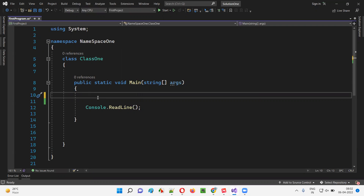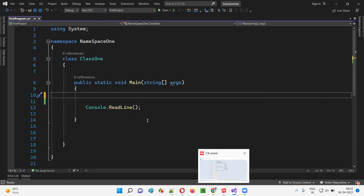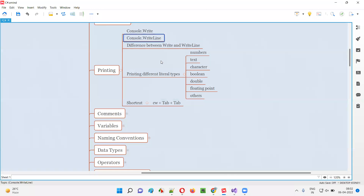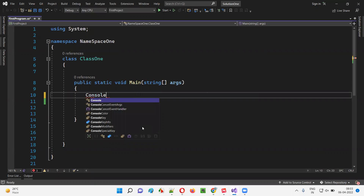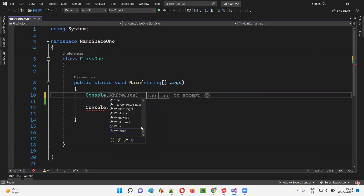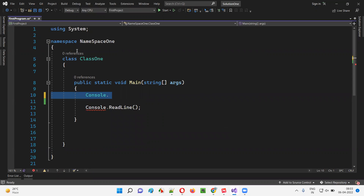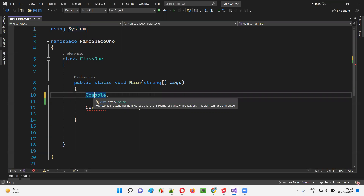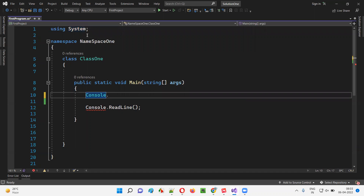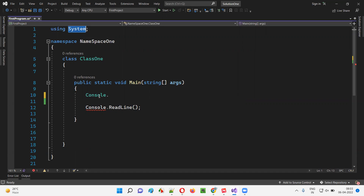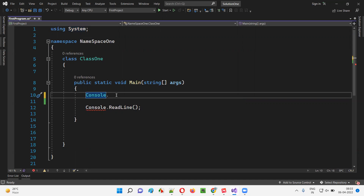First, I'll write the WriteLine method. So for printing, I'm going to use WriteLine — Console.WriteLine. So here I'll write Console. Console dot — this Console is a predefined class in C# from the System namespace. System is also a predefined namespace. From this namespace we are getting this Console predefined class, because a namespace is nothing but a collection of classes. So this System predefined namespace is a collection of predefined classes, and Console is one of them.